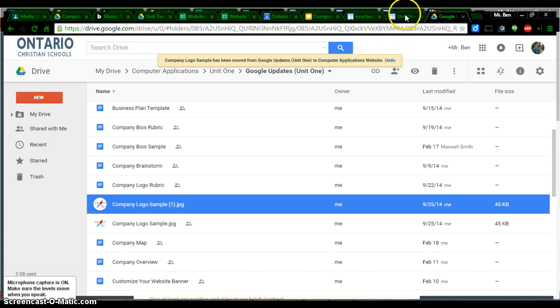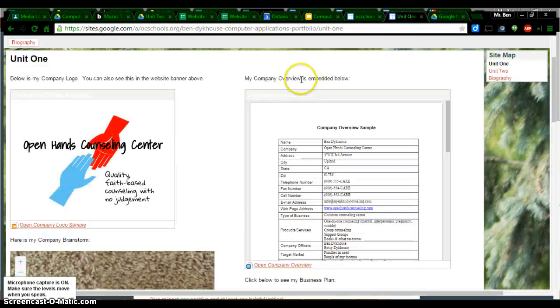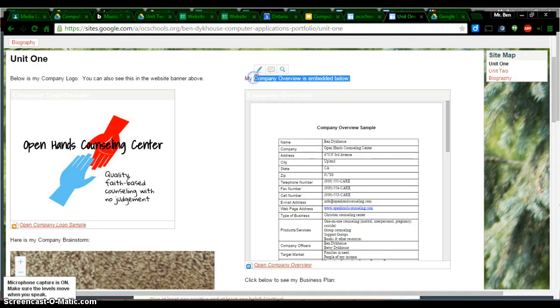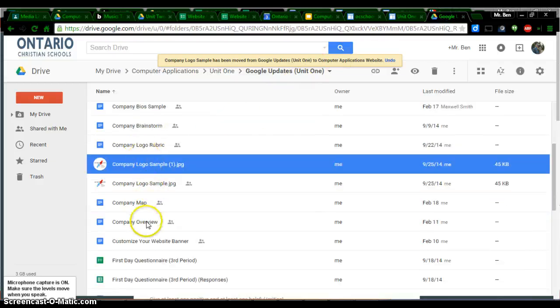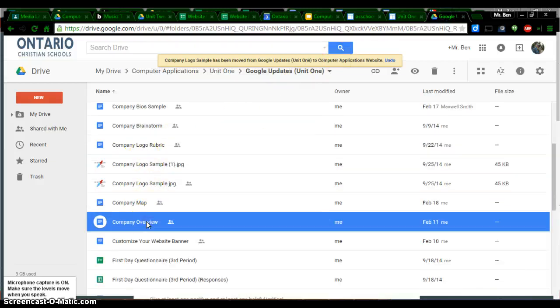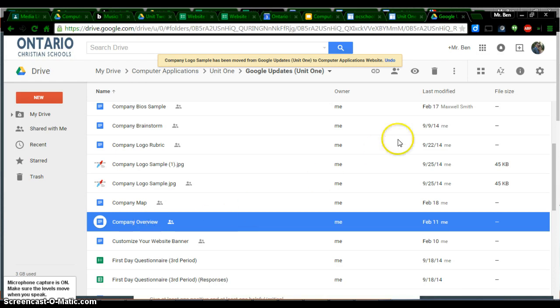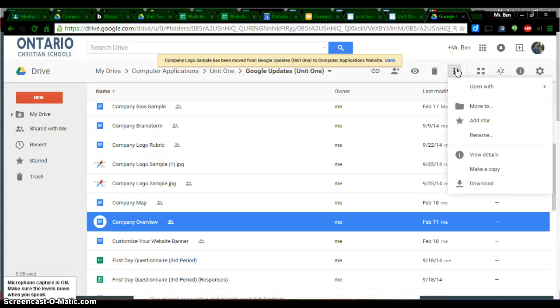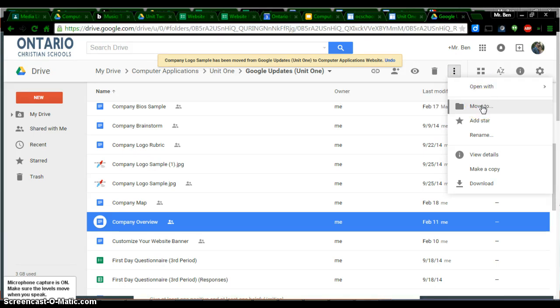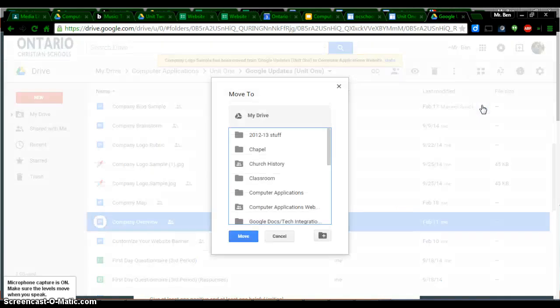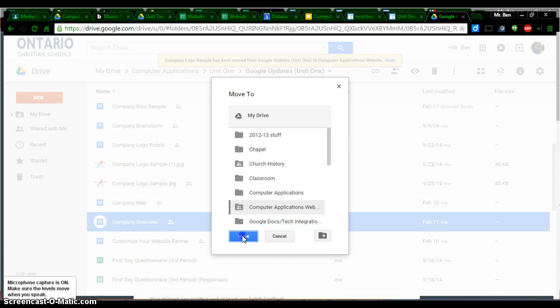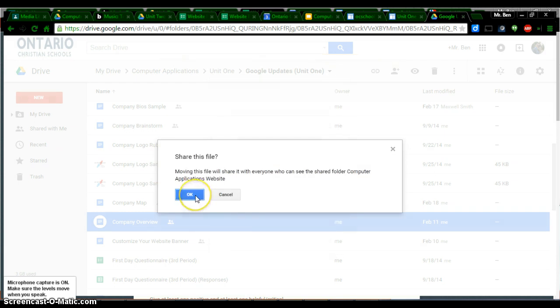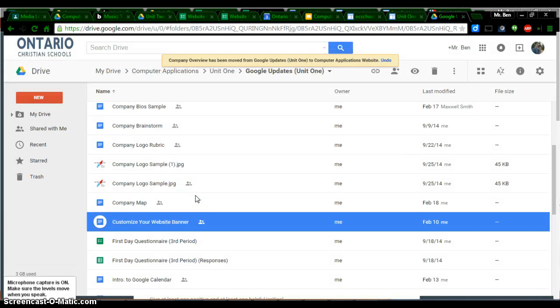I'll show you another example if you need it. My second assignment on here is my company overview. On my drive, I'm going to find my company overview. It's right here. I'm going to do the same thing. You can either right click or you can click right up here on the more actions dots. I'm going to click move to. Again, I'm going to select that same folder, Computer Applications Website. I'm going to click move. I'm going to click OK again, and it moved it.